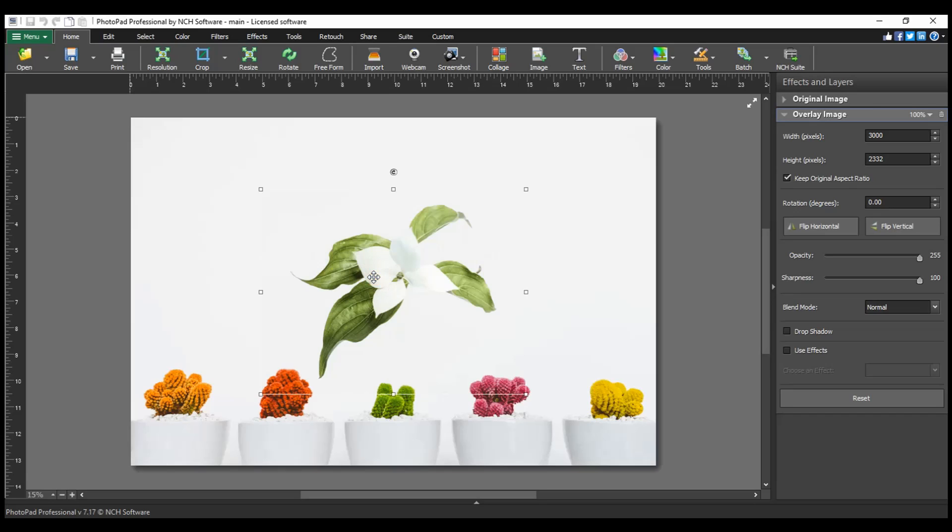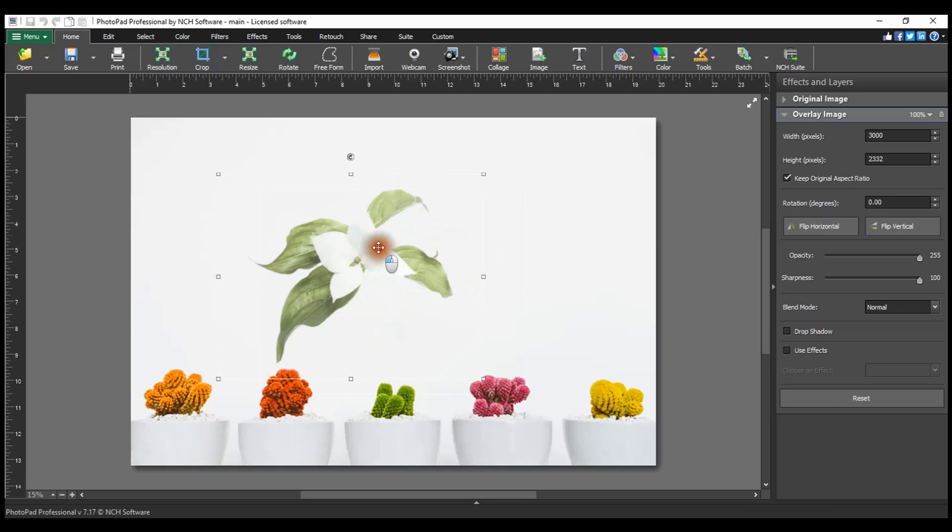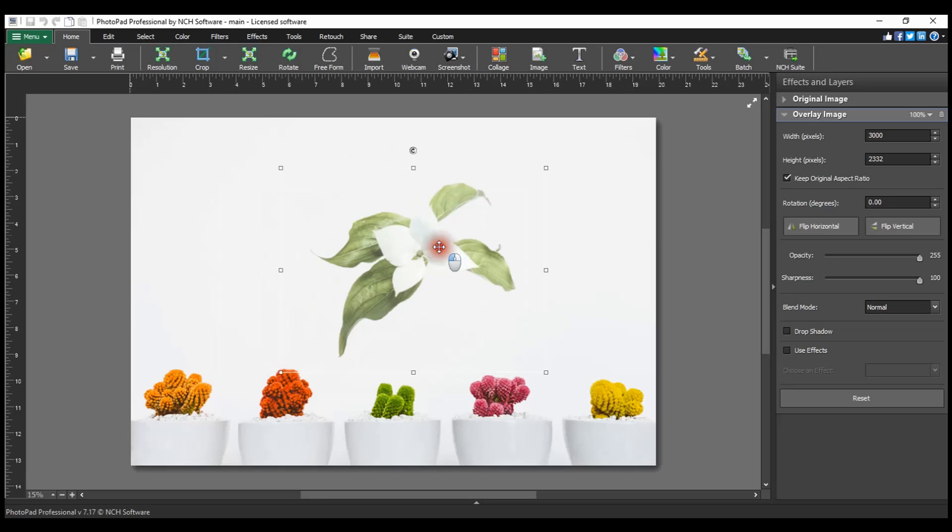To position your overlay image, move your mouse over it. The cursor will become a four-sided arrow. Click and drag the image to adjust its position.